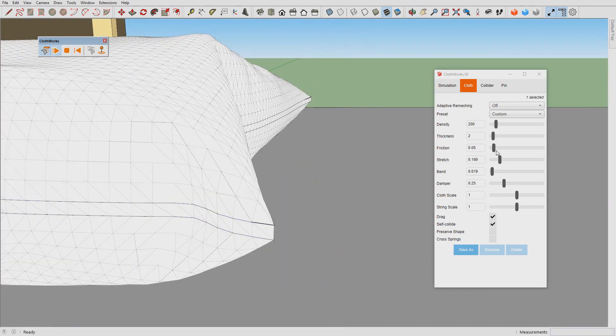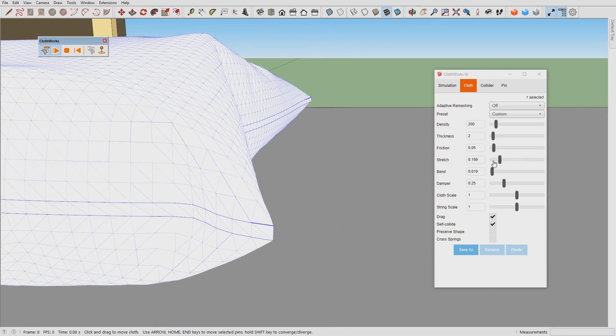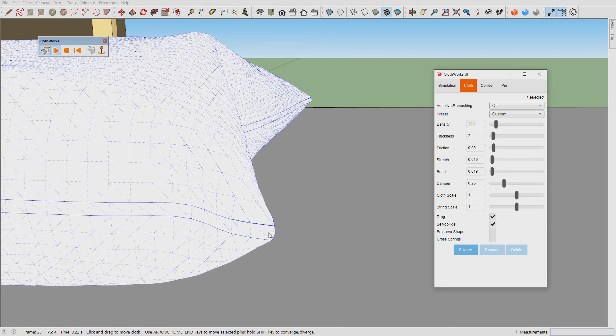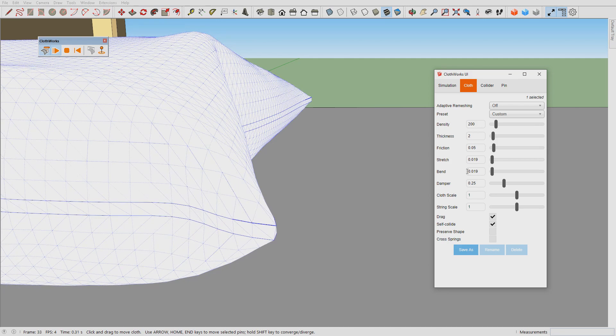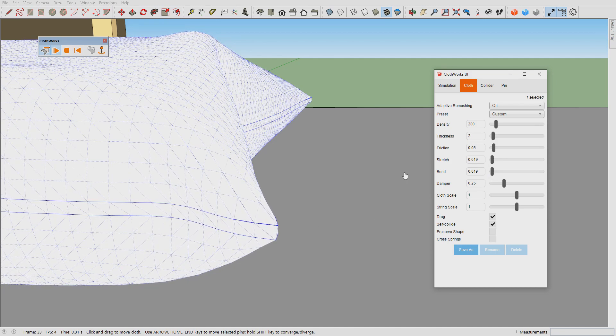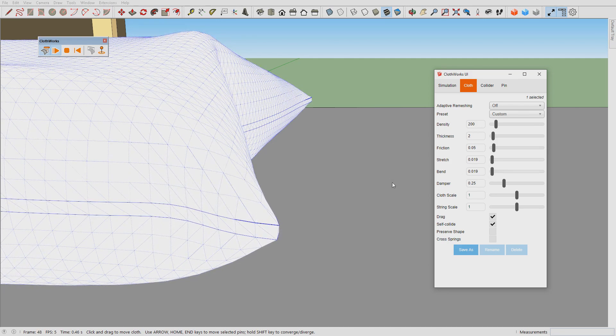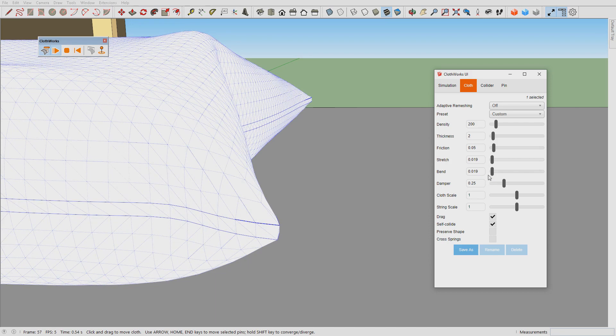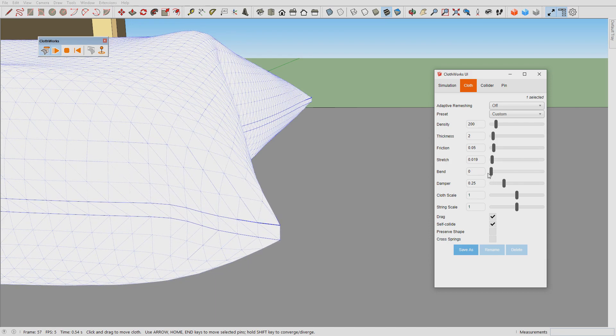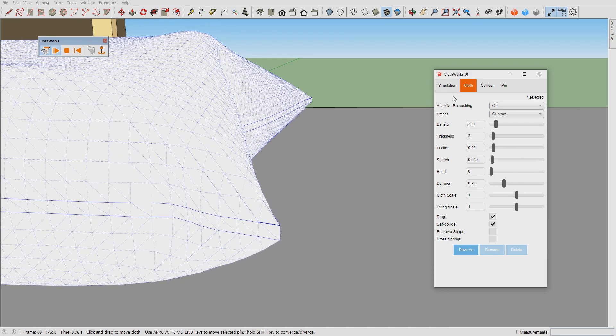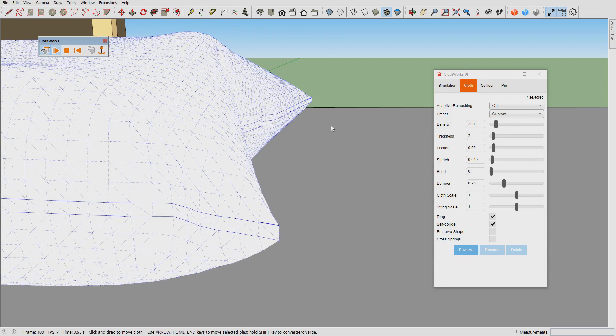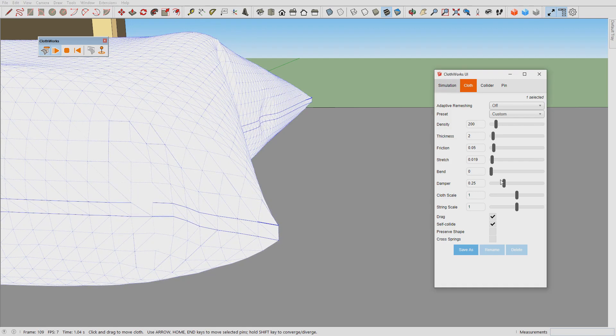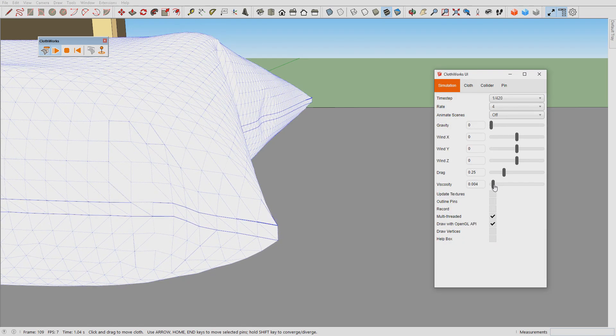We will reduce stretch stiffness to ease up the load on the corners. I also want to introduce some wrinkles so I will turn off the bend stiffness.